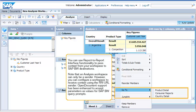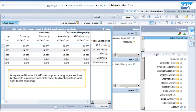Open document support has been enhanced to accept parameters as values for SAP BW query prompts. Analysis Edition for OLAP now supports languages such as Arabic with a mirrored user interface, bi-directional text, and right-to-left rendering.